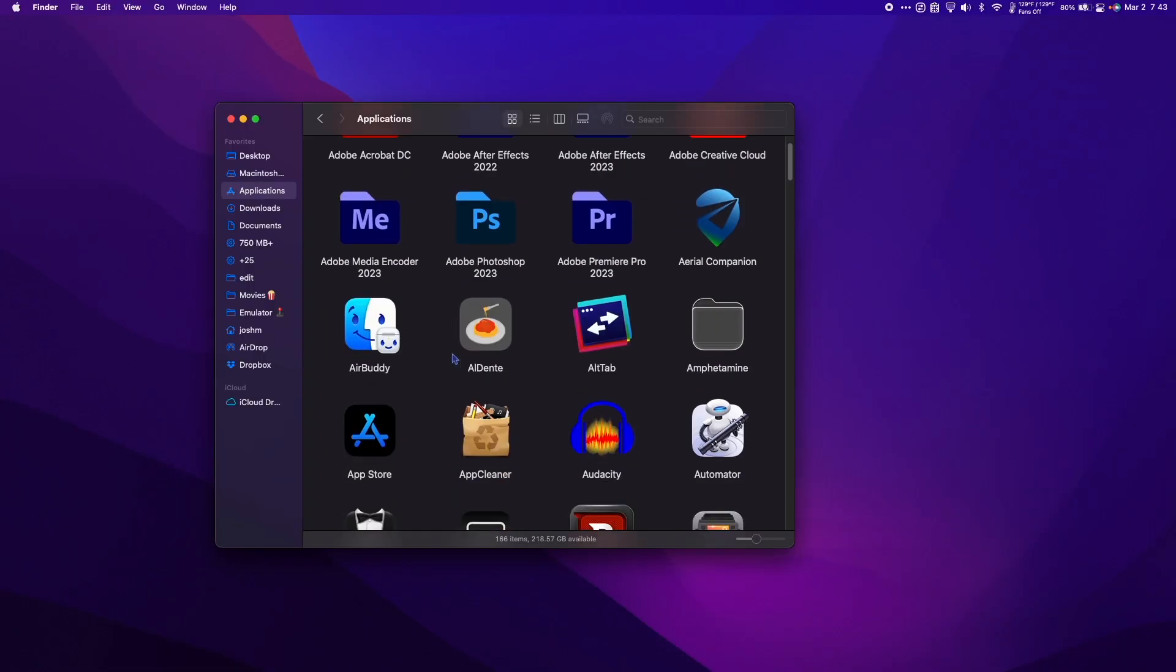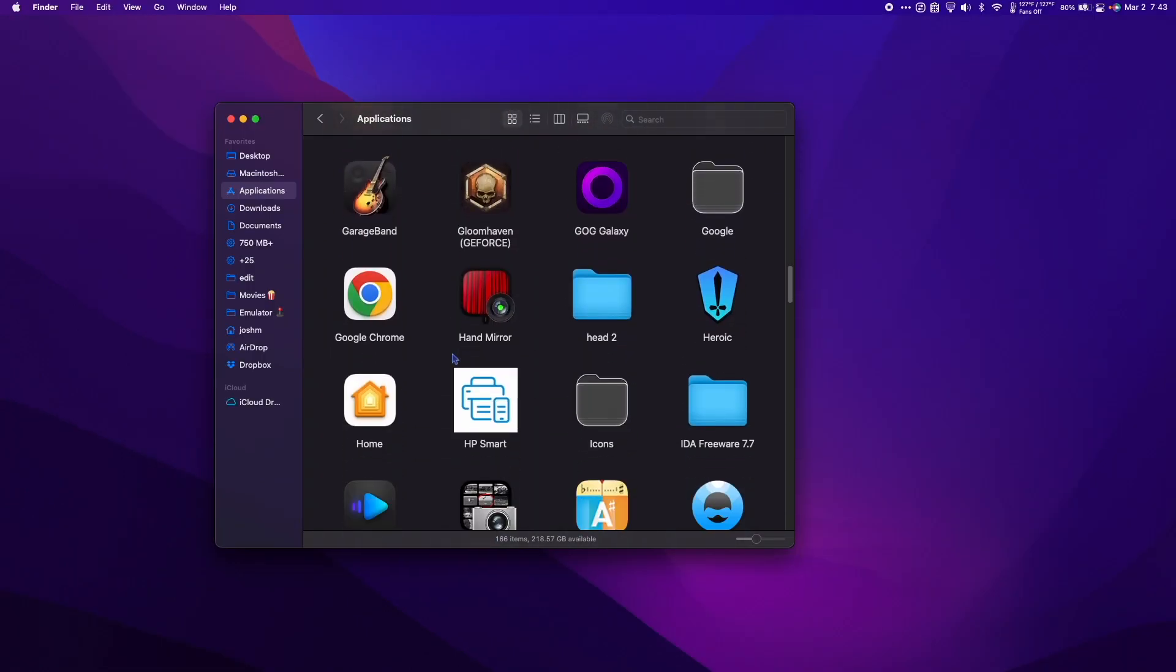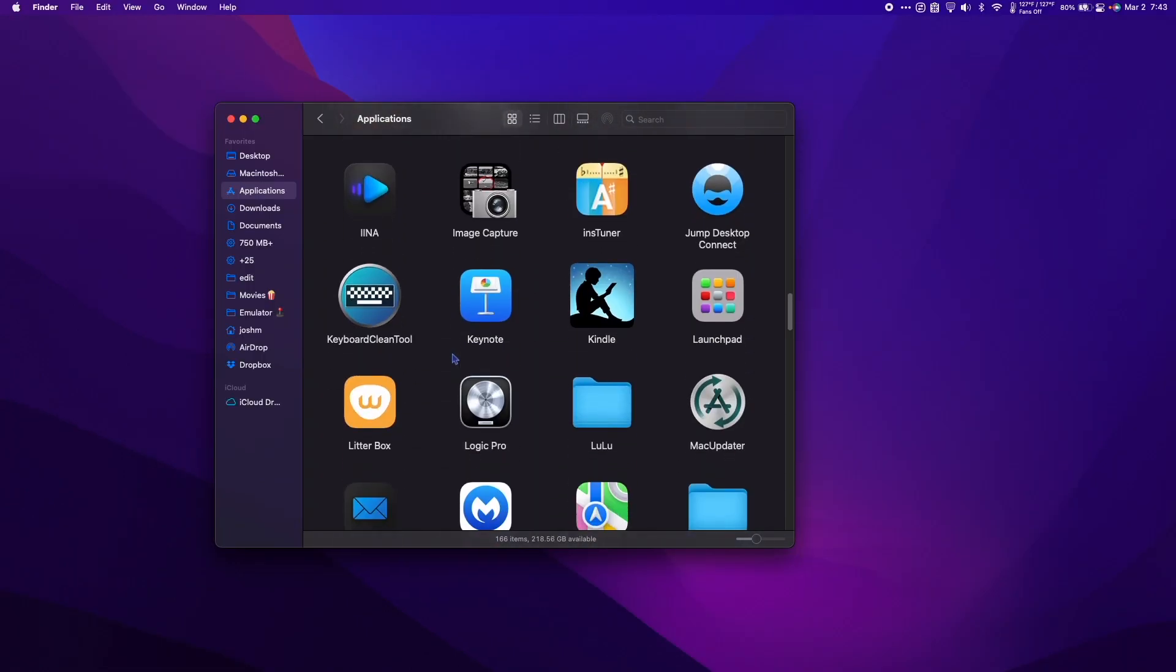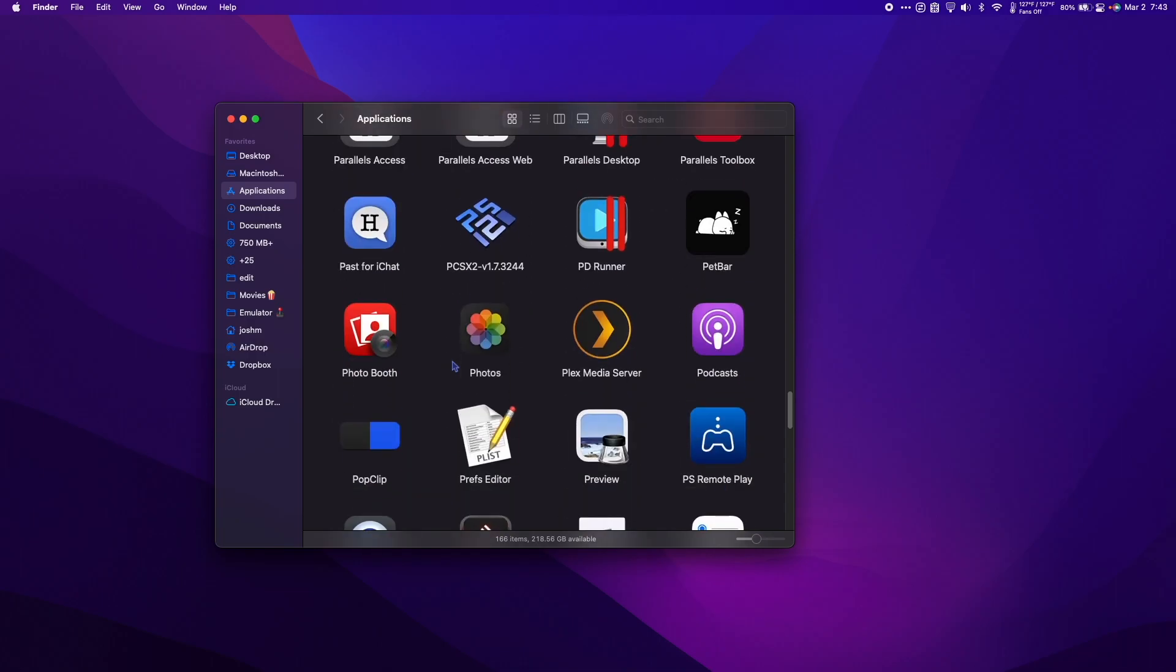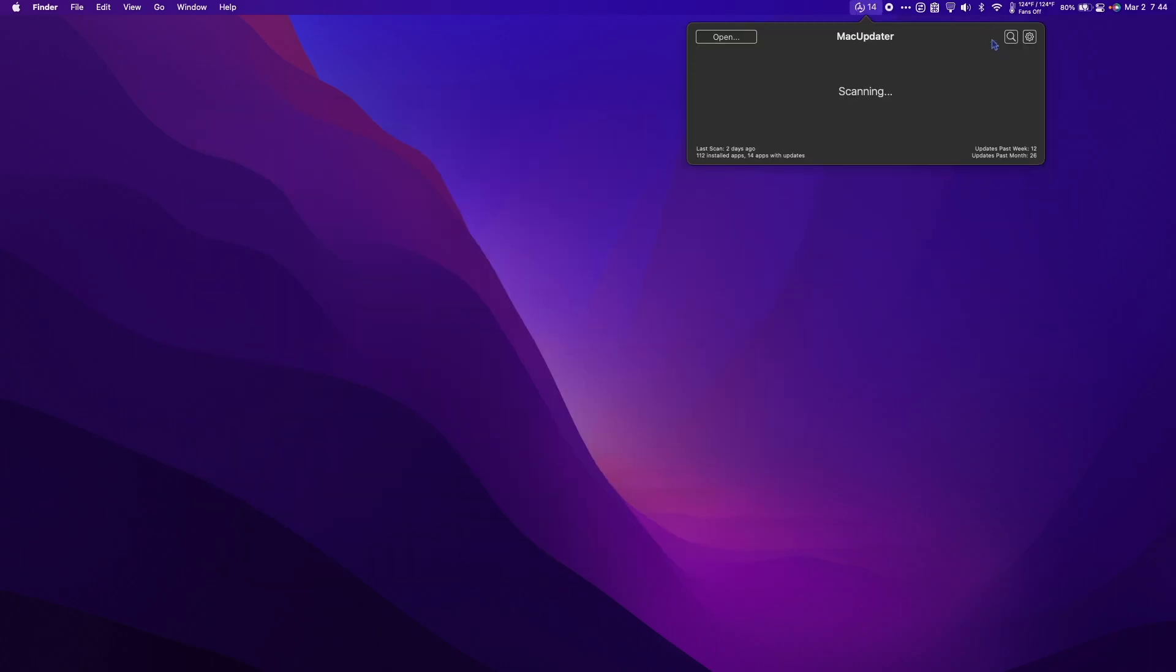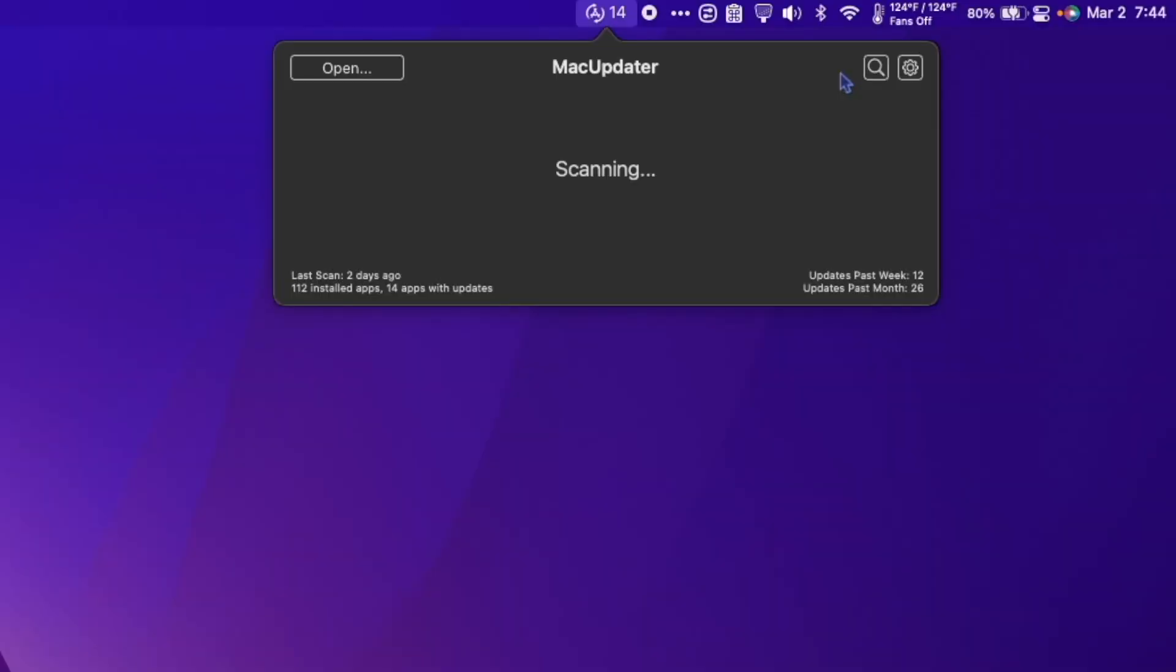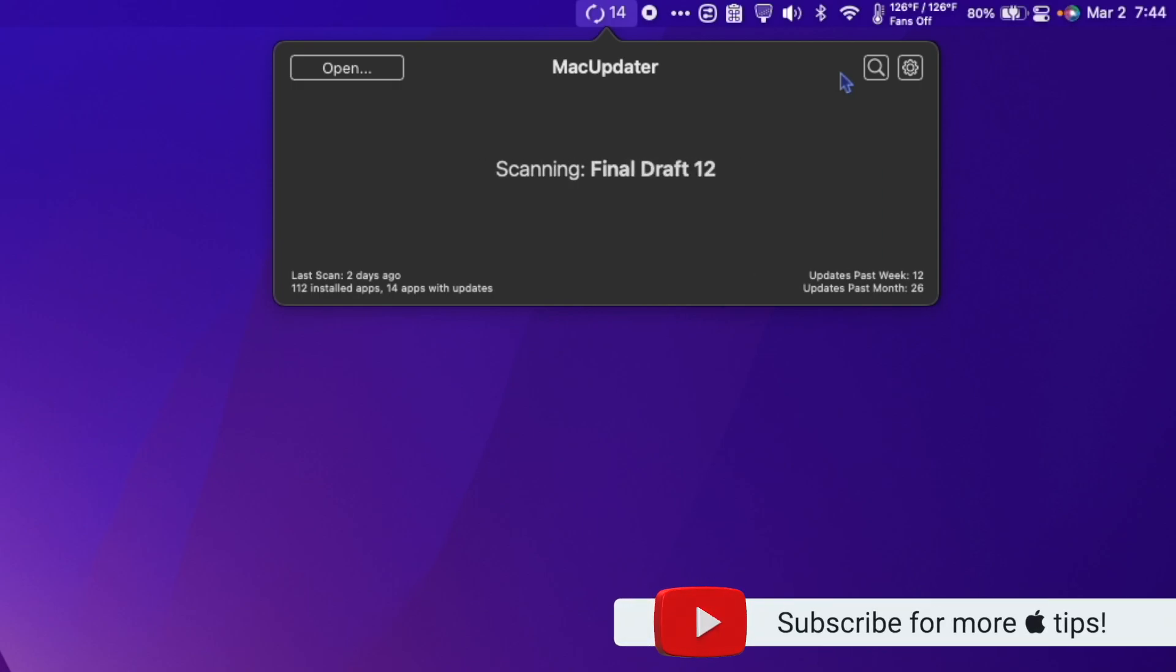But what about all the apps downloaded from the web? How are we supposed to keep track of what needs updating? Check out MacUpdater. Click it once to launch the app, run a scan of your entire computer, and in seconds MacUpdater will present you with a list of all the apps that have an update available, regardless of if it's from the web, the Mac App Store, or anywhere else.